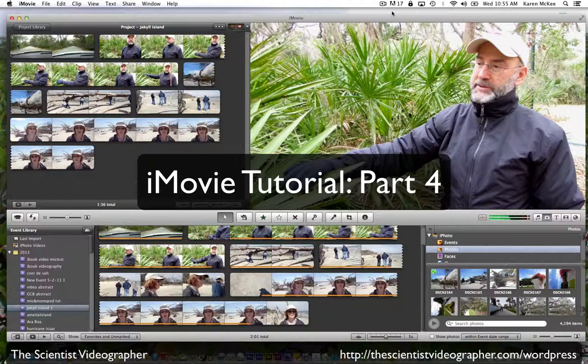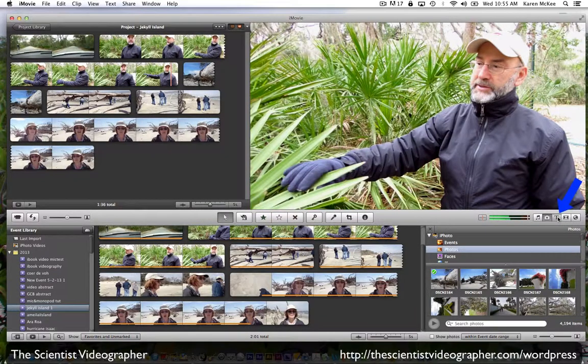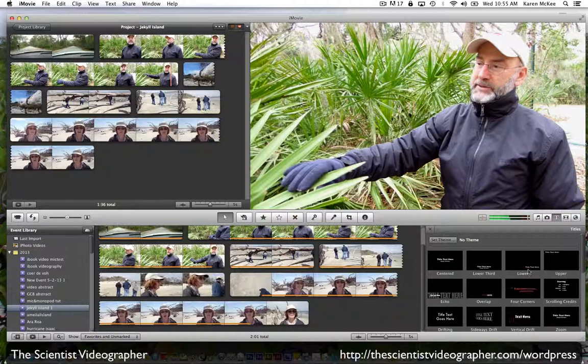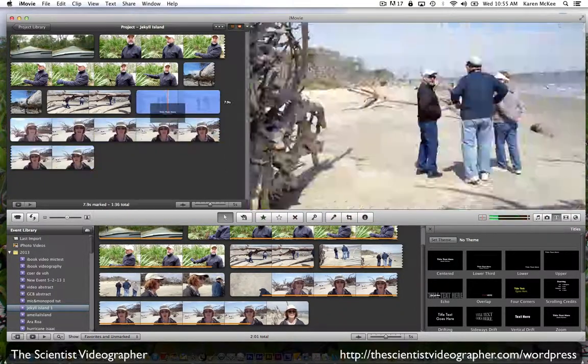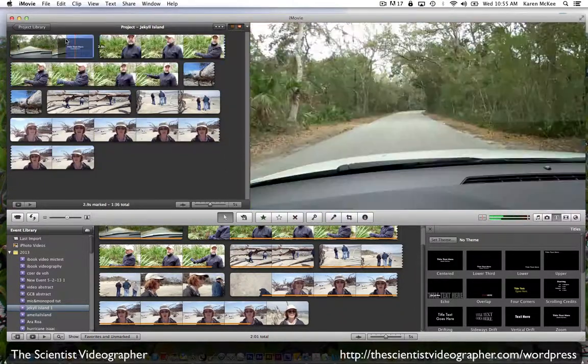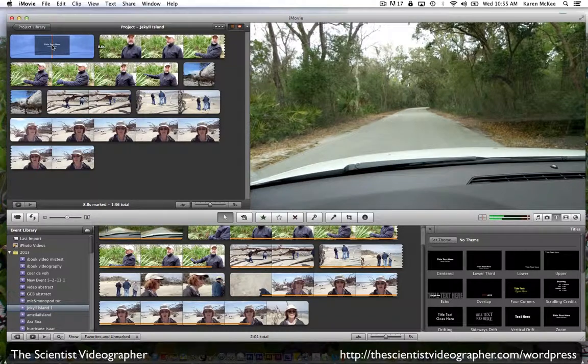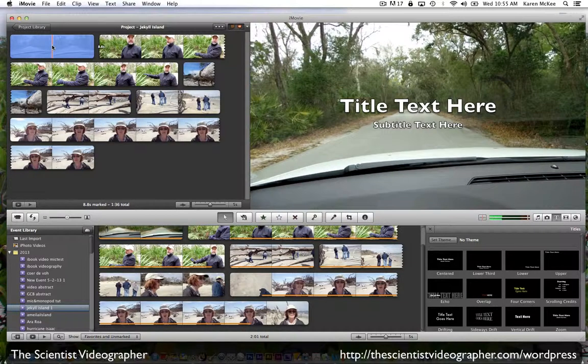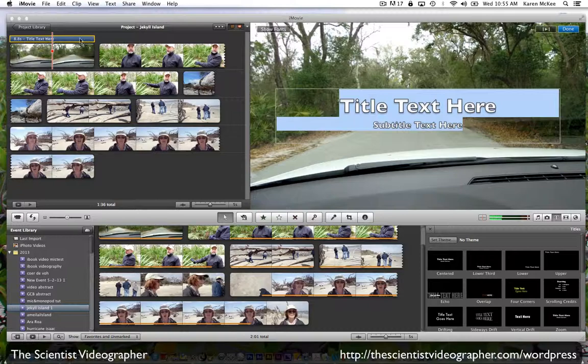Let's continue with some additional modifications. To add text, we select the text browser here. iMovie provides some canned options, which you see in the lower right browser. I'm just going to select the first one, which is a centered title text, and drop it right on top of that first clip. You see that text track has been dropped and it appears as a blue bar above our footage.